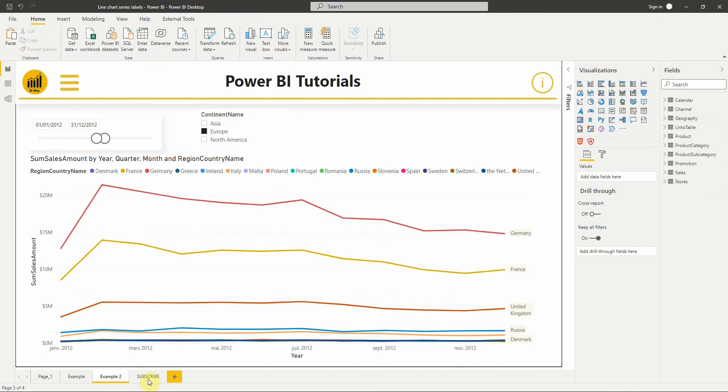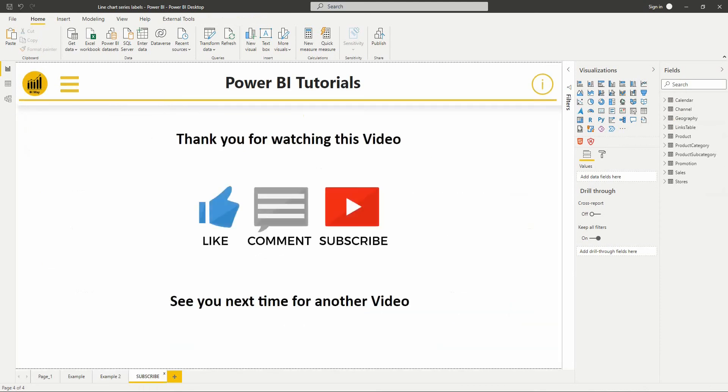So that's it for this video. If you have any questions, post them in the comments below. If you liked the video, hit the like button and don't forget to subscribe to stay up to date with new videos. See you in the next video.